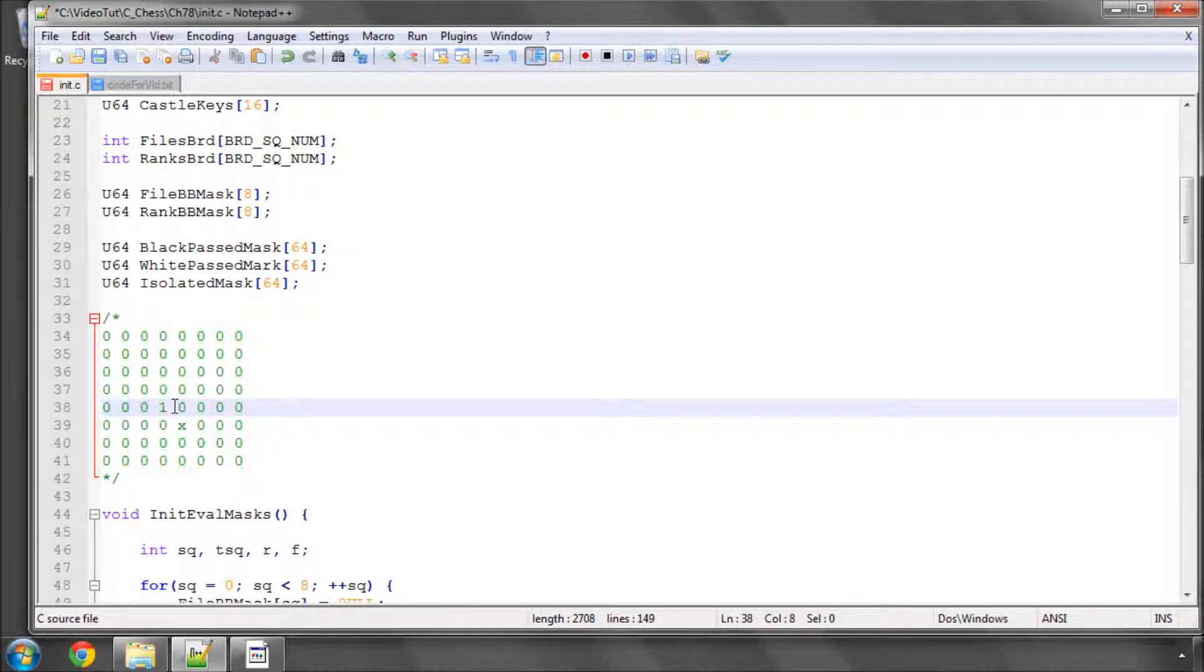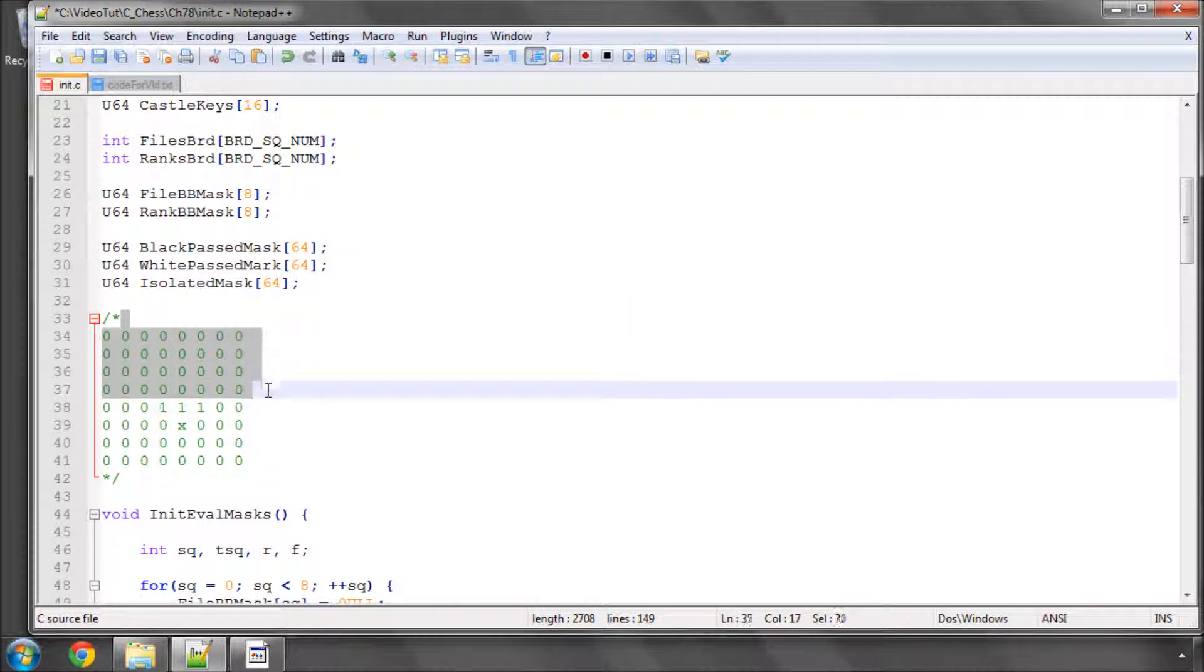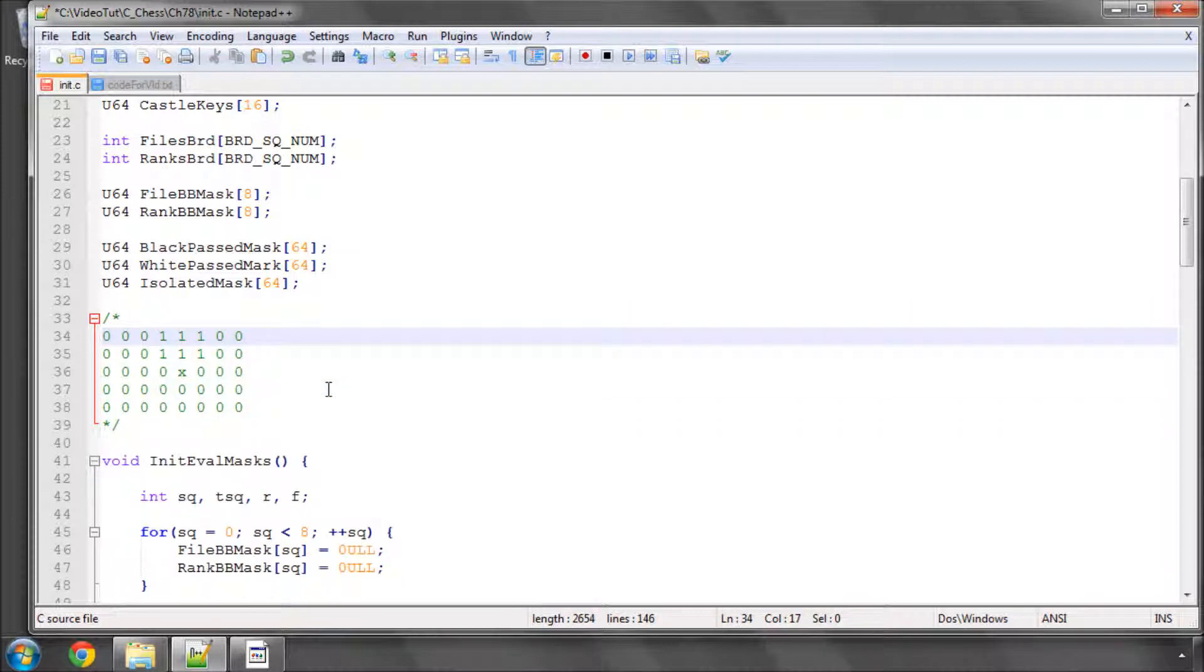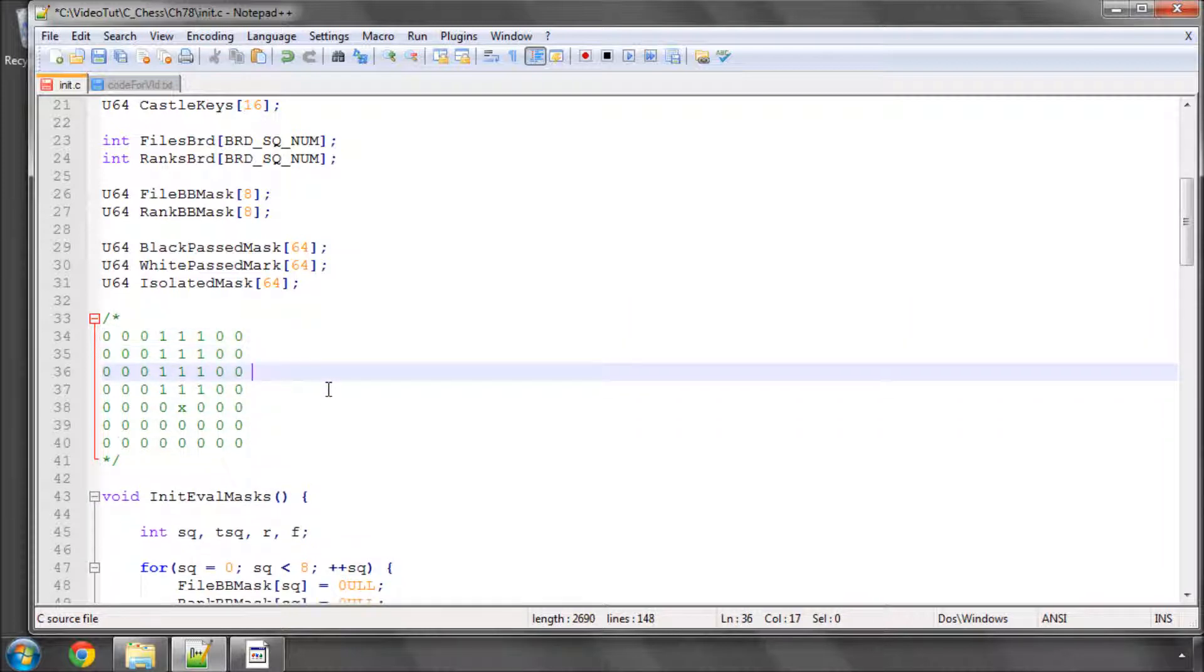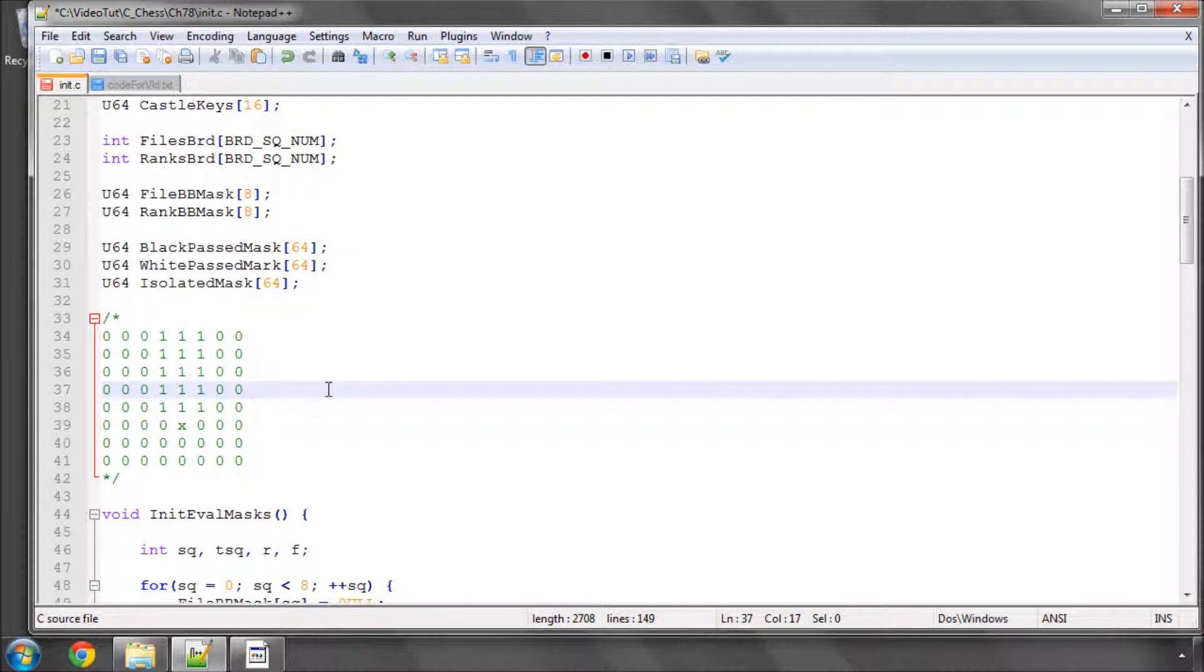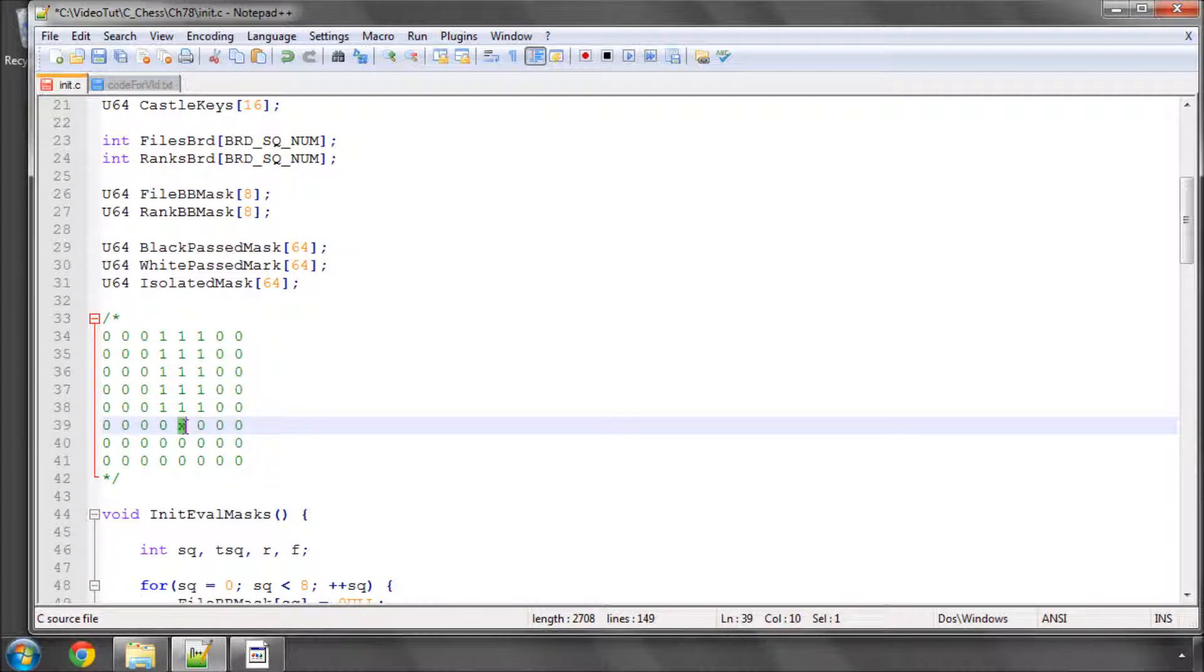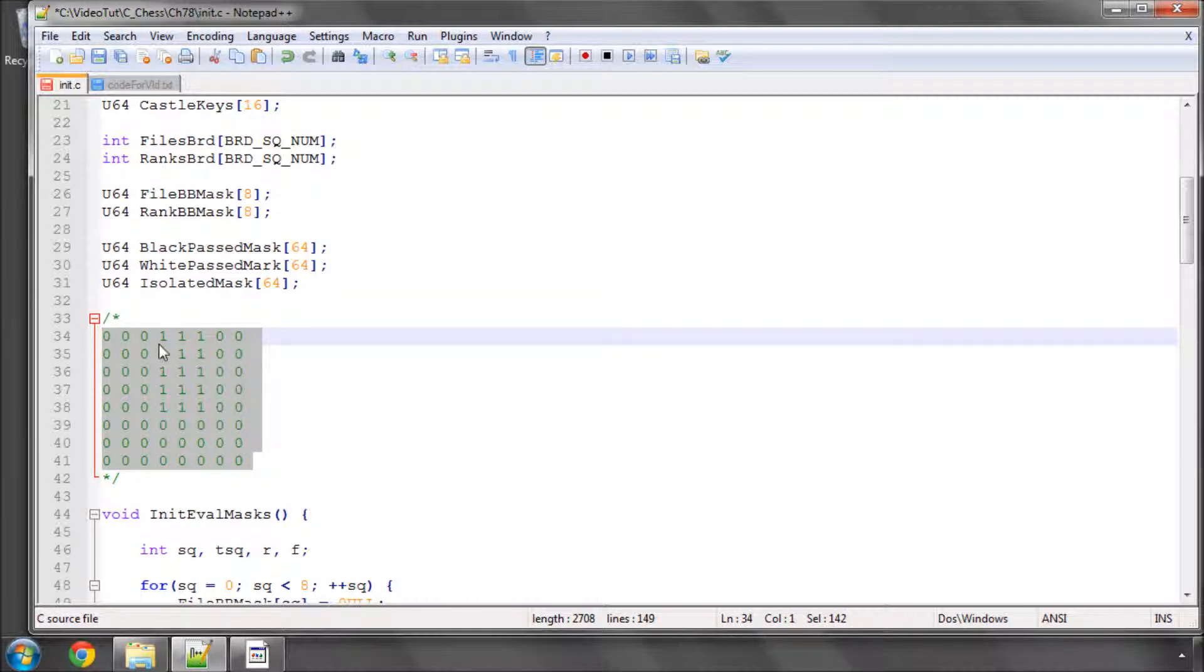So in terms of a bitboard we could have a mask that looks like this. If we take the black pawn bitboard and that with this mask and the result is 0 then we know that there's no black pawn in front or stopping the white getting to promotion.